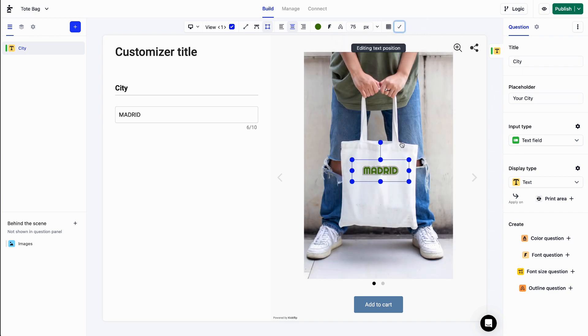You can also create color, font, font size, and text outline questions from that area down there.